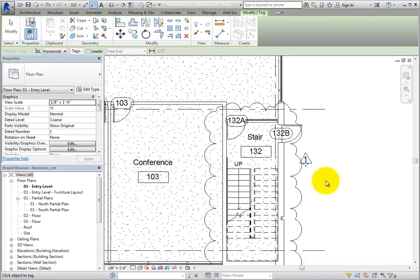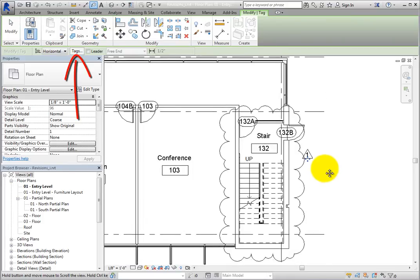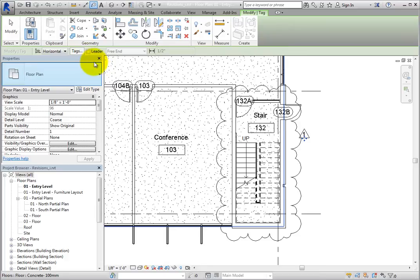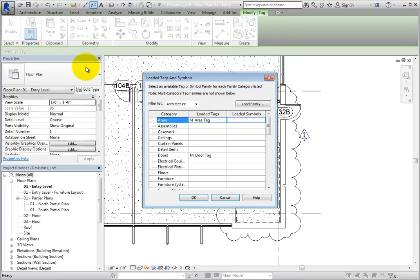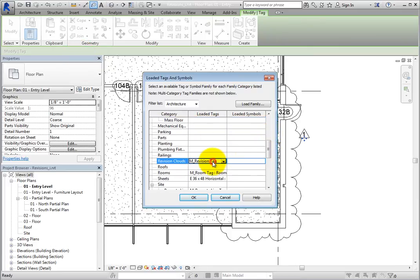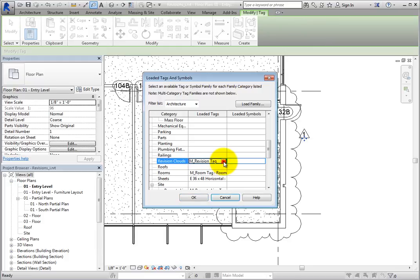Also, pay attention to the Tags button on the Options bar. If you do not like the tag that is used, you can select another tag for the revision cloud. You can create custom tags and load them into the project. Press Escape twice to end the command.